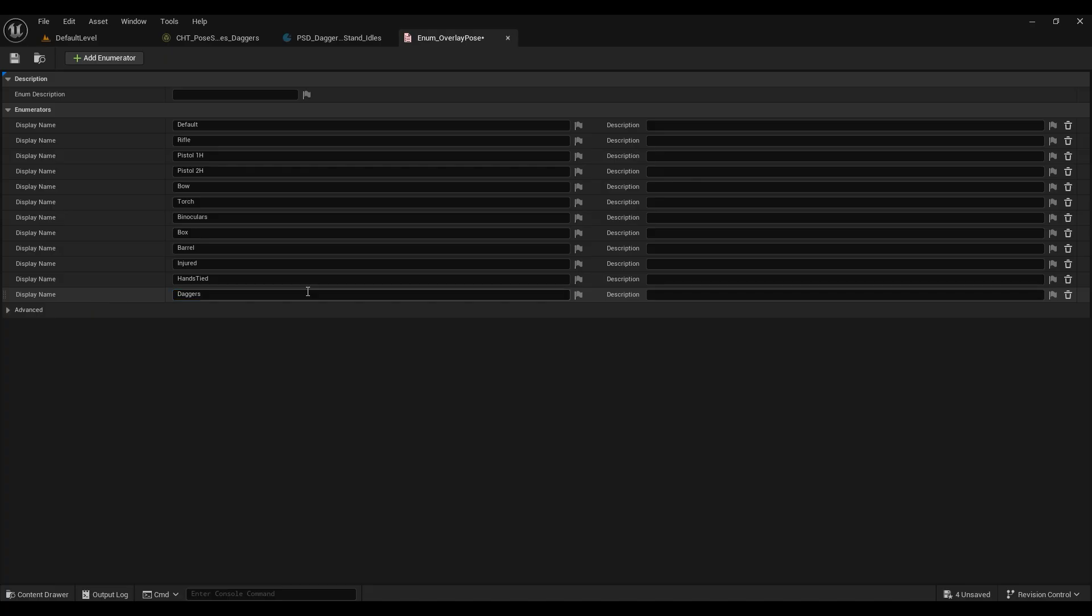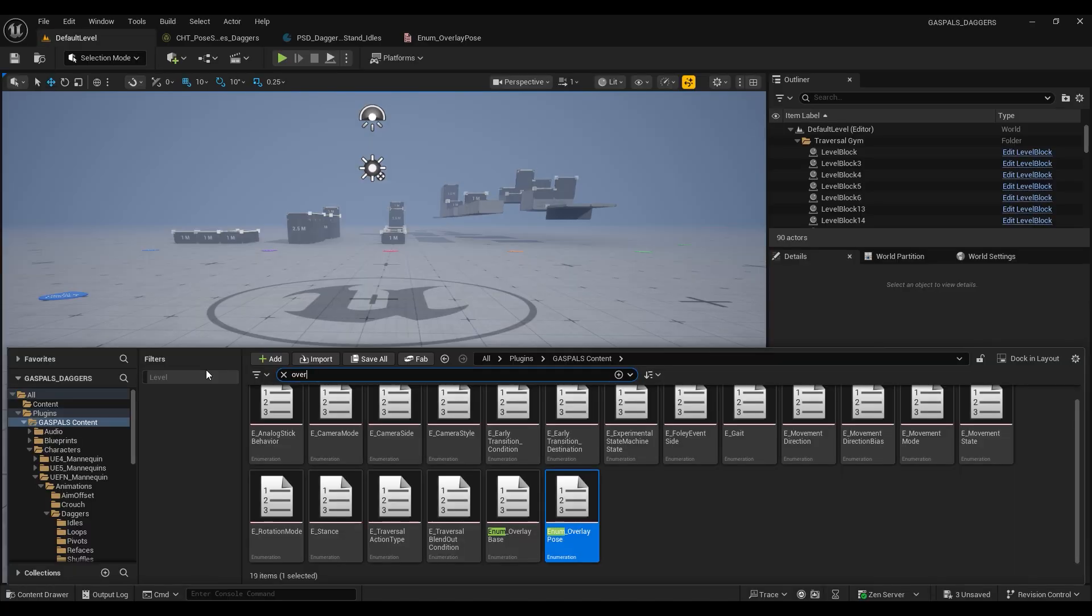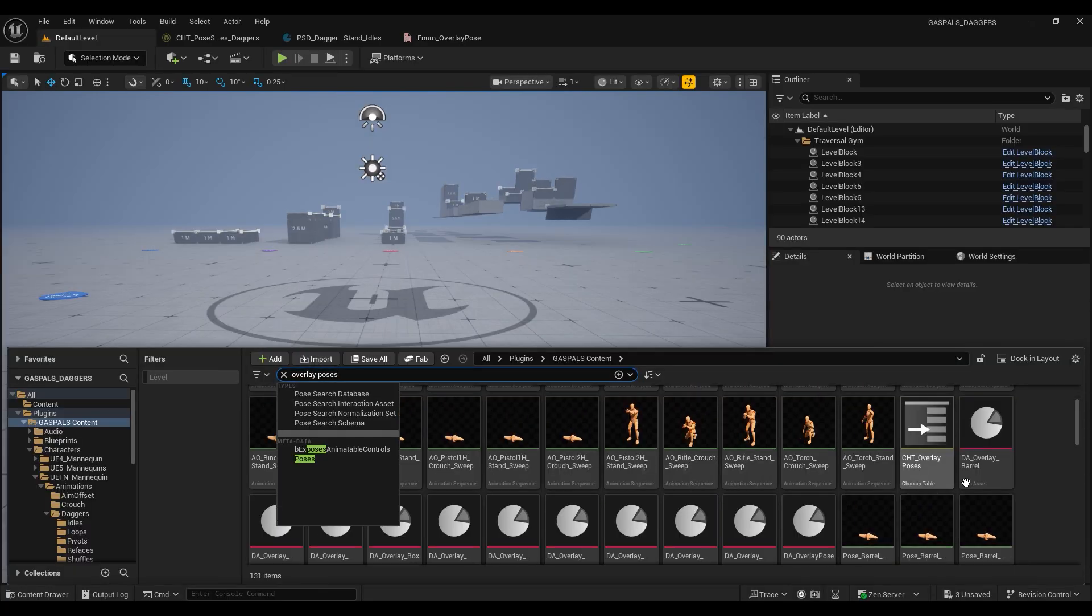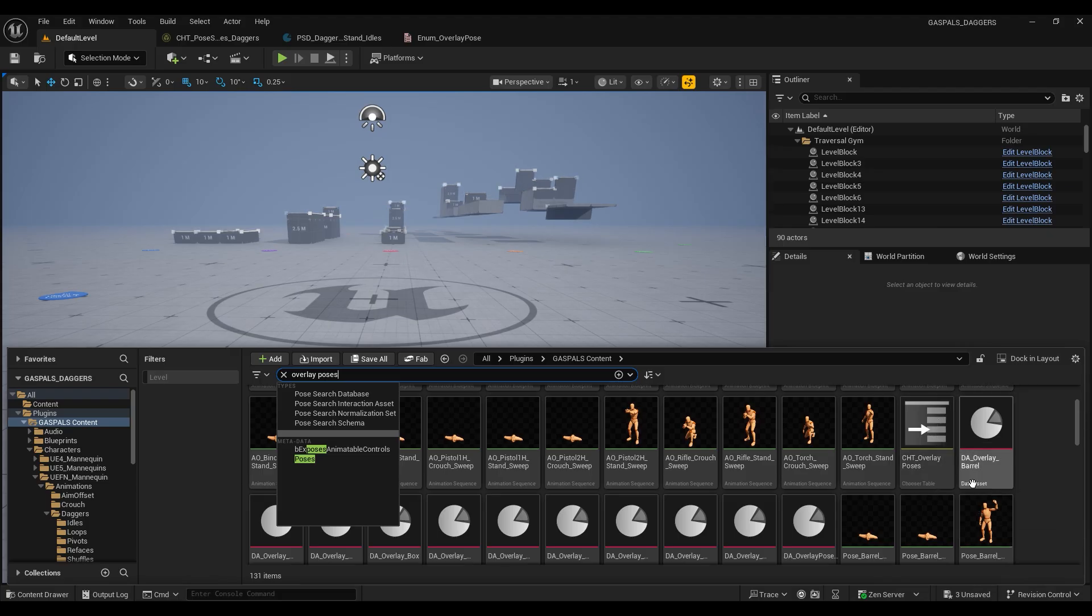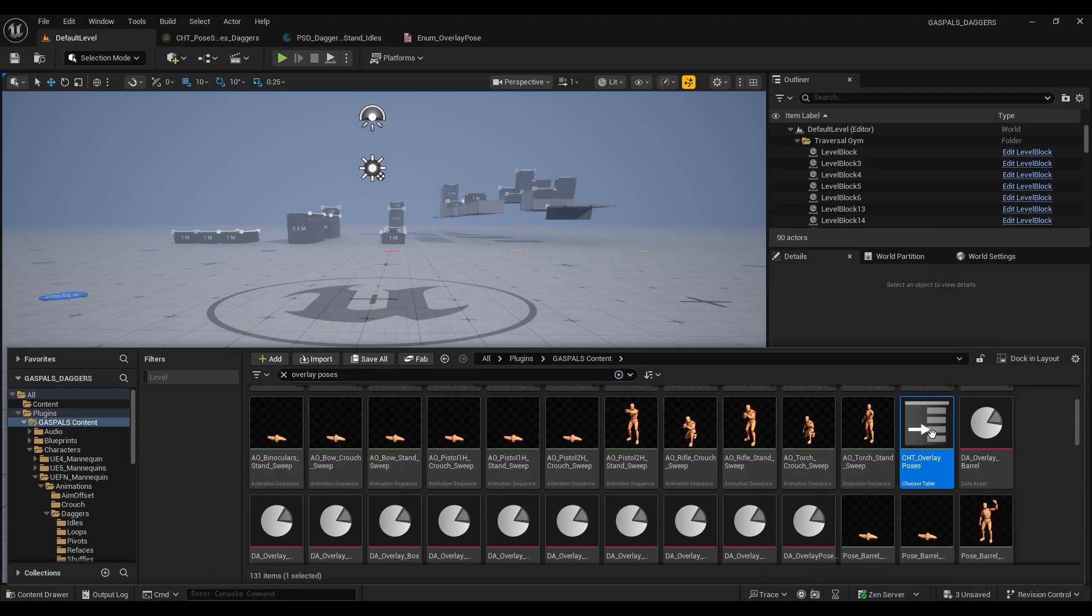Once we've added our new overlay, we want to find our chooser table for our overlay poses and open that up also.